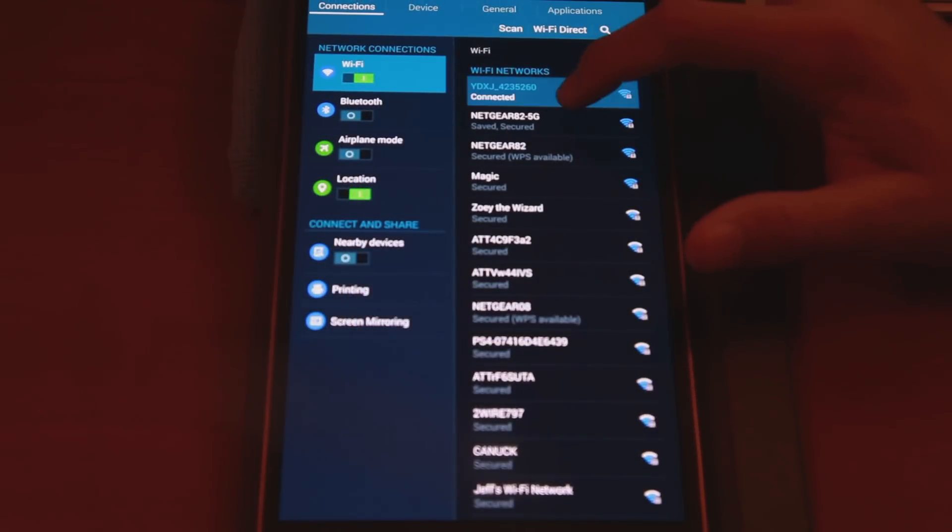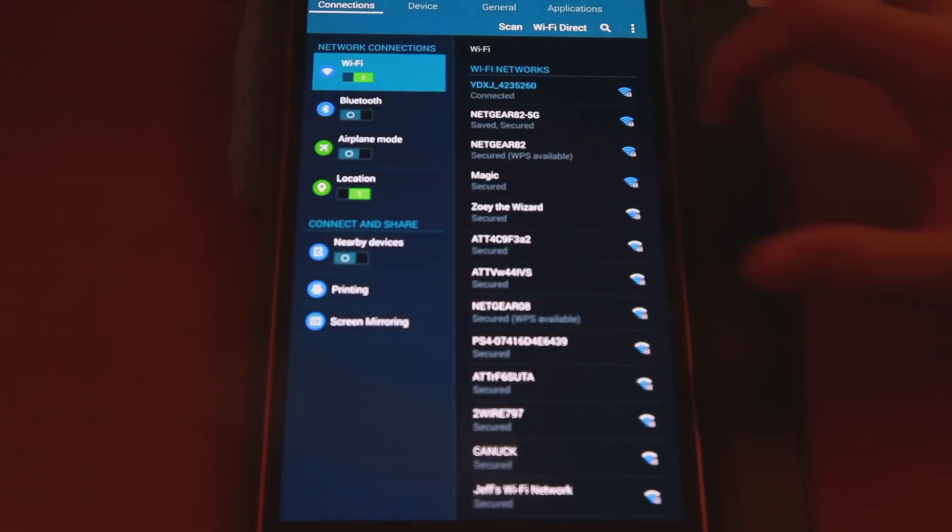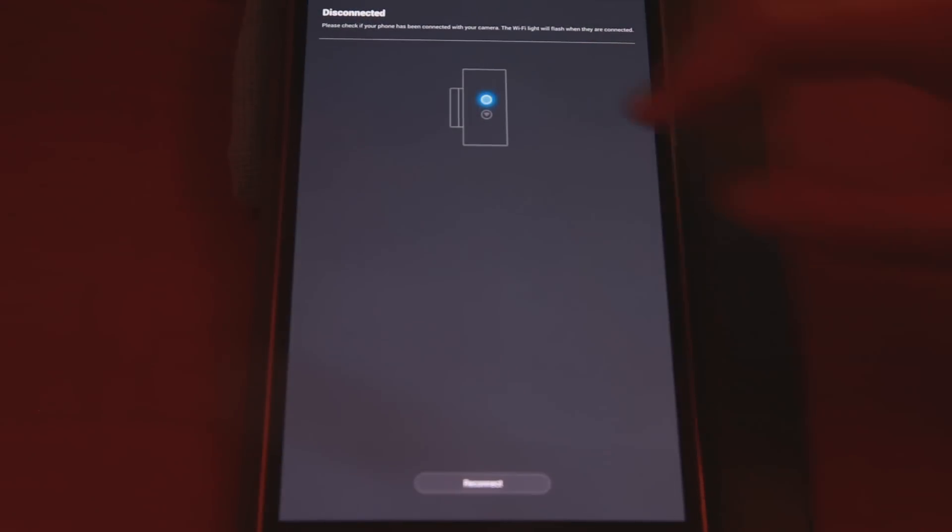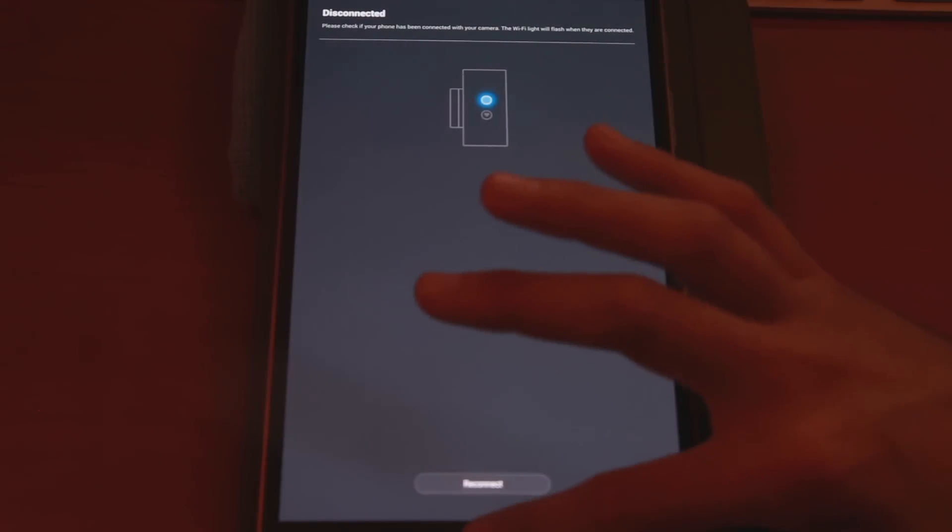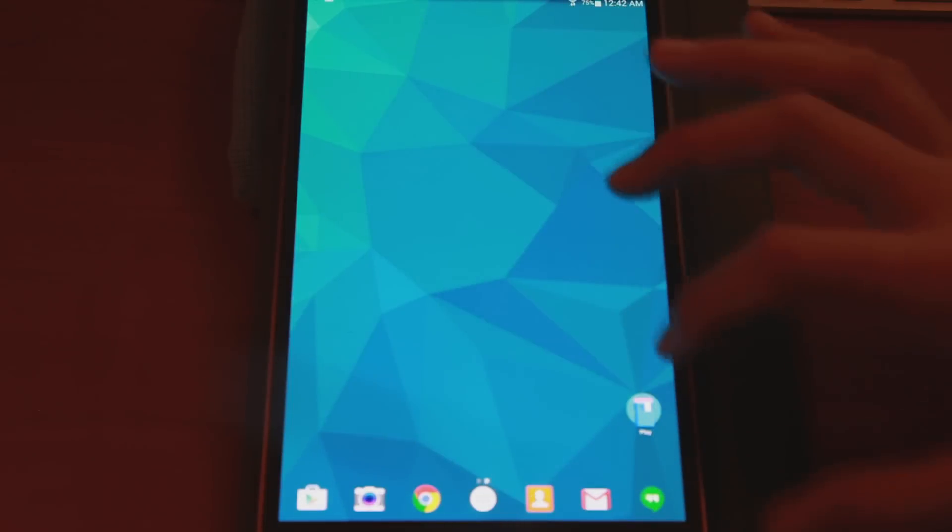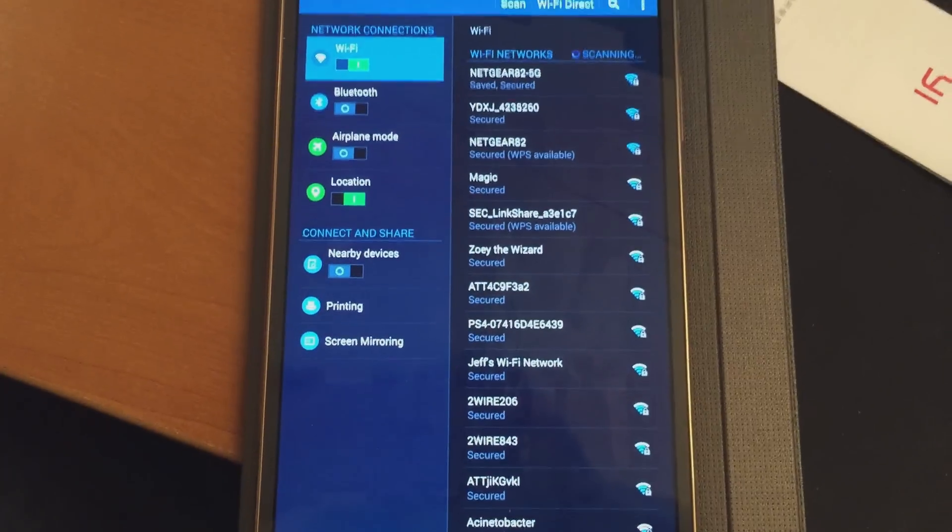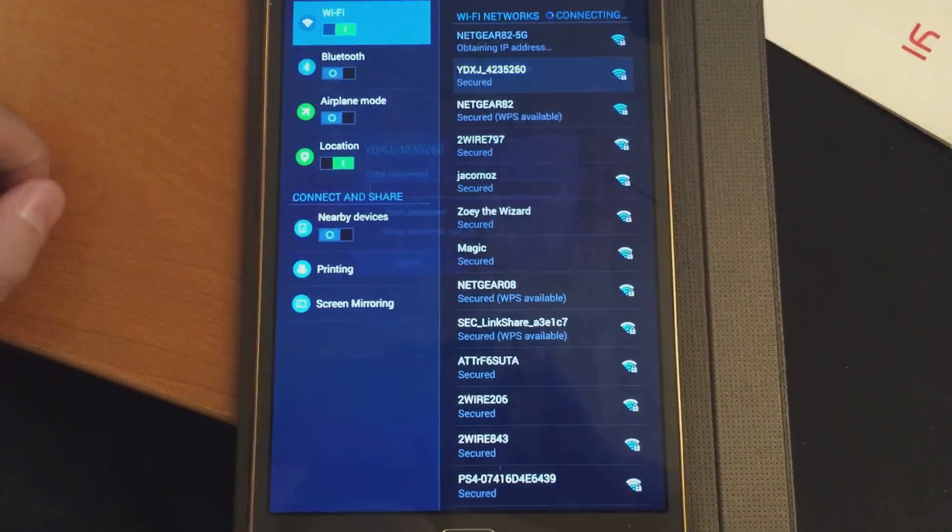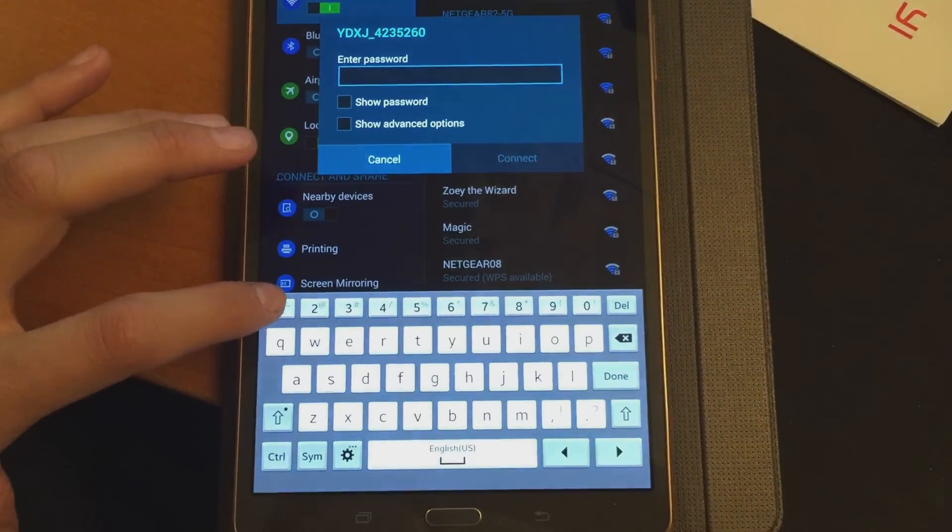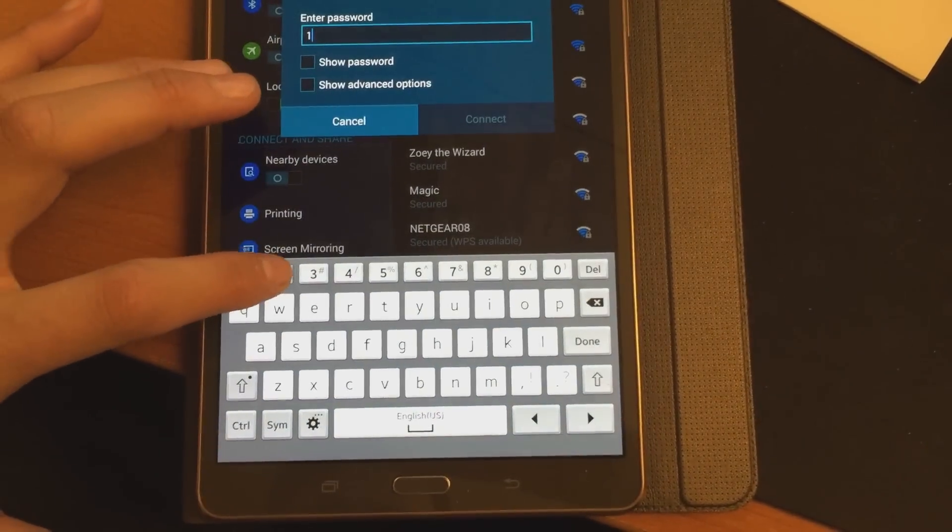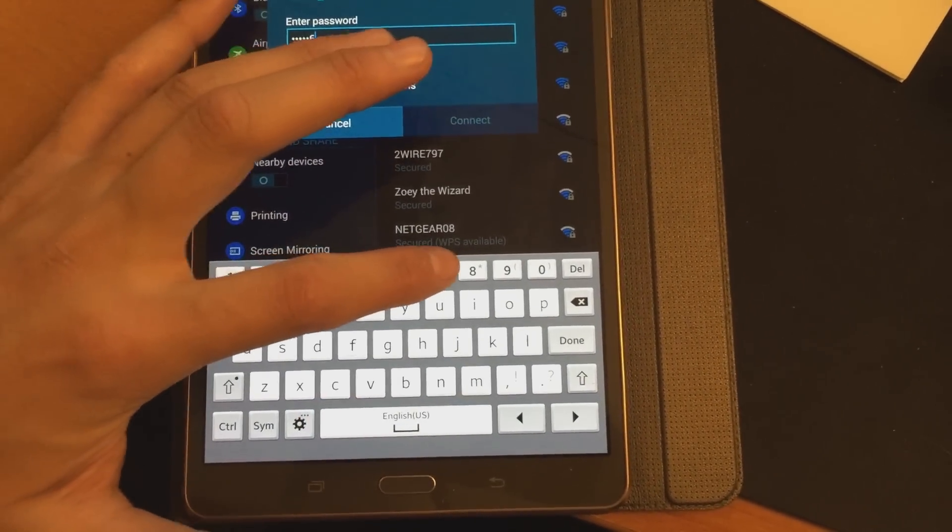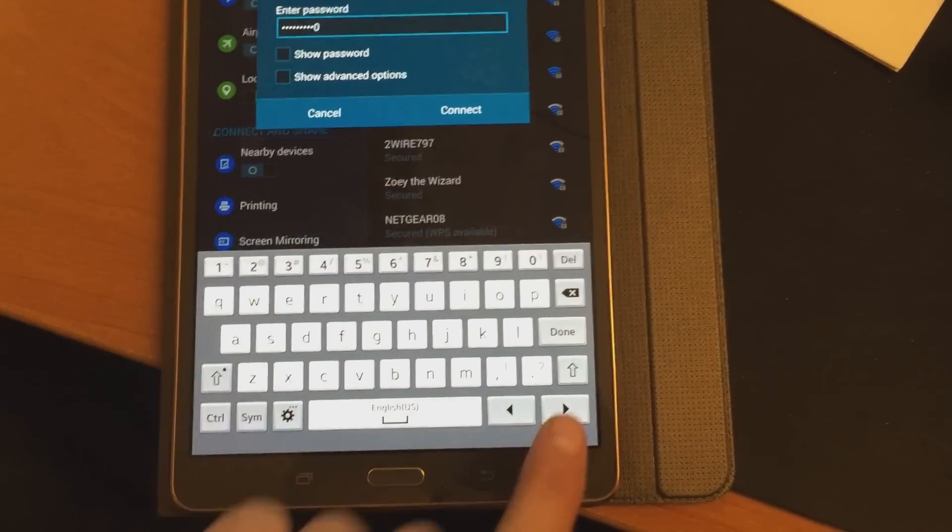Now what we're going to do here is we're going to forget this network, and then we've disconnected, so it's telling me through the Yi camera app to reconnect it, but we'll get there in a second. So we'll go back to our settings real quick, and we're going to put in the default password, so here's our camera because we've turned on the Wi-Fi, and the default password is pretty simple.